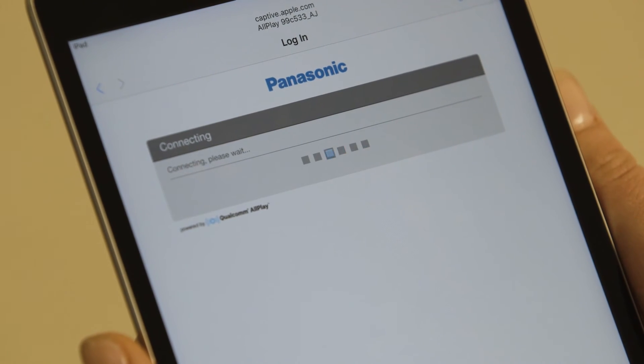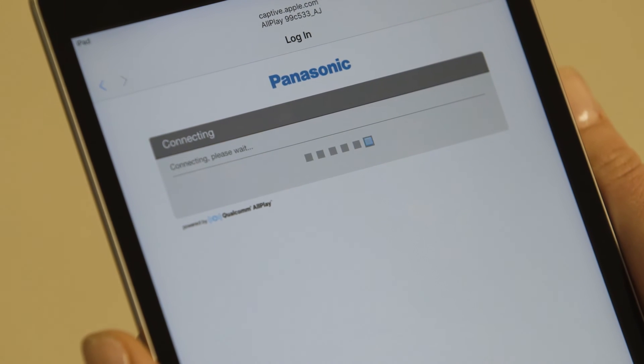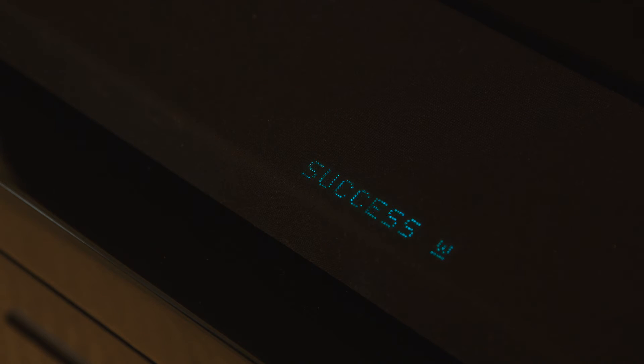Wait a minute and the ALL70T will be added to the wireless network. Success will appear on the display.